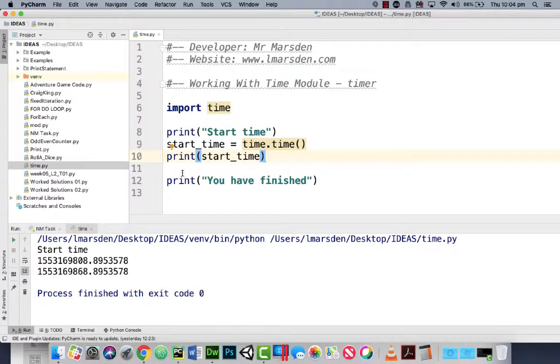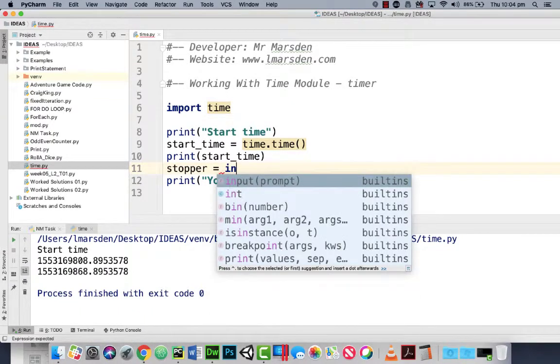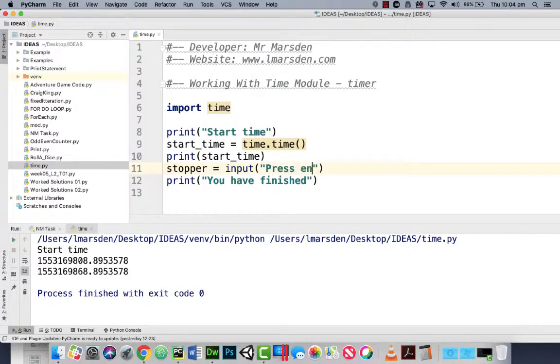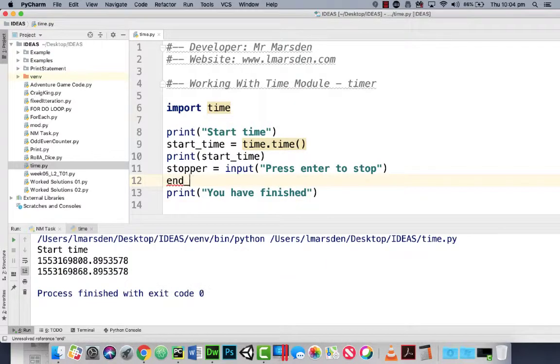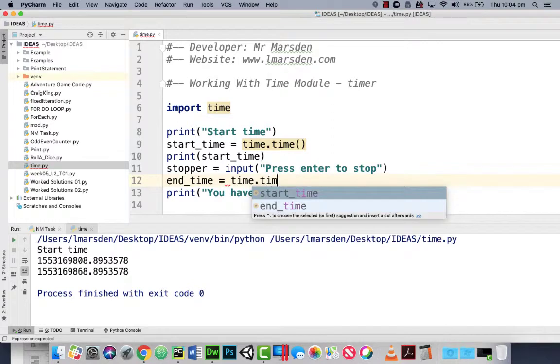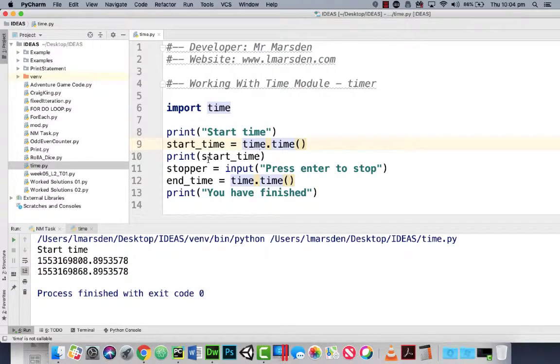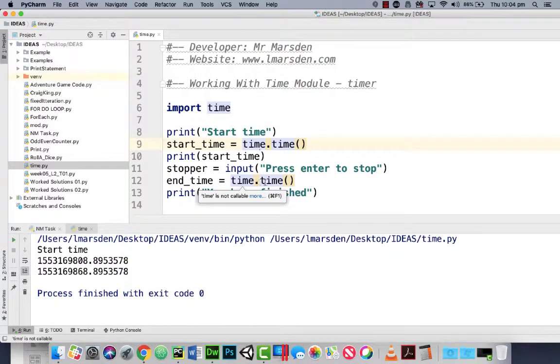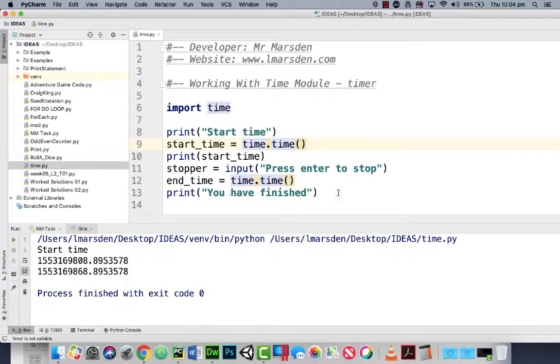And then we want to pause the program. Now to pause it I'm just going to put stopper in and that's just going to be input 'press enter to stop'. Now after they press the enter to stop I want to grab the end time. And end_time is actually going to be time.time() again. So we grab the time when the program starts here and display it. We then sit and wait for the user to press enter. When they press enter we grab the time again. So it looks at the date clock stamp off your CPU and then stores that. And then it says you have finished.